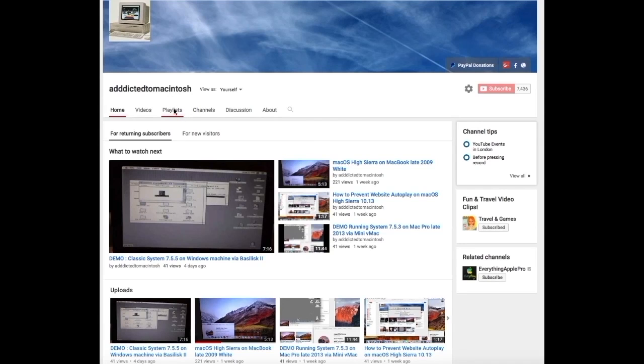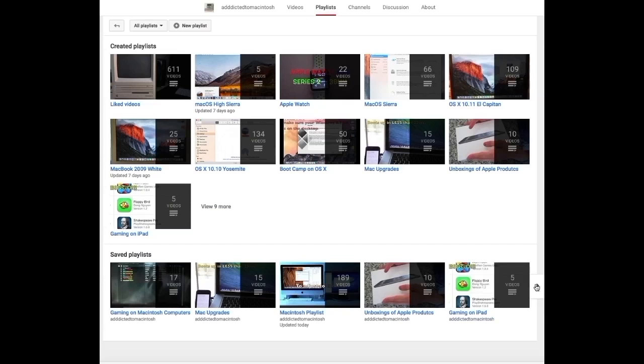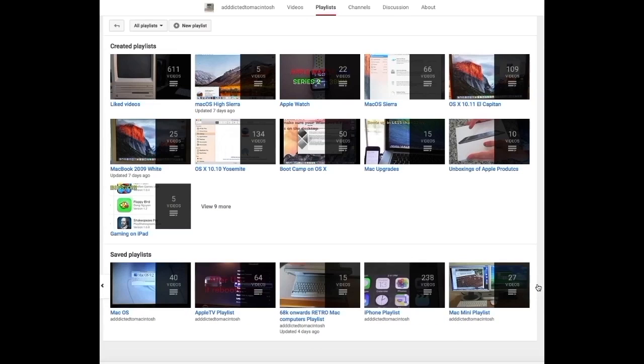If you would like to see more videos related to Macintosh computers or Apple products in general, please go to my channel, Addicted to Macintosh, and look at the playlists.